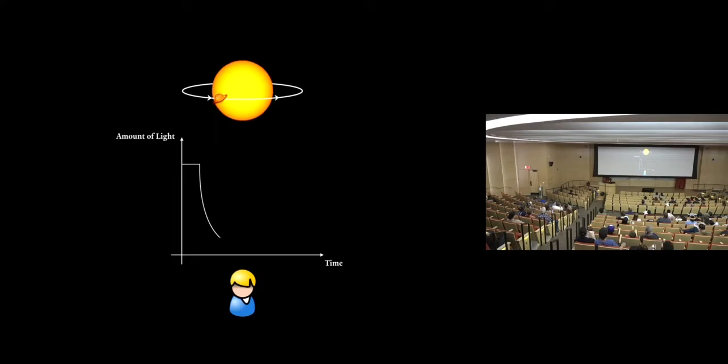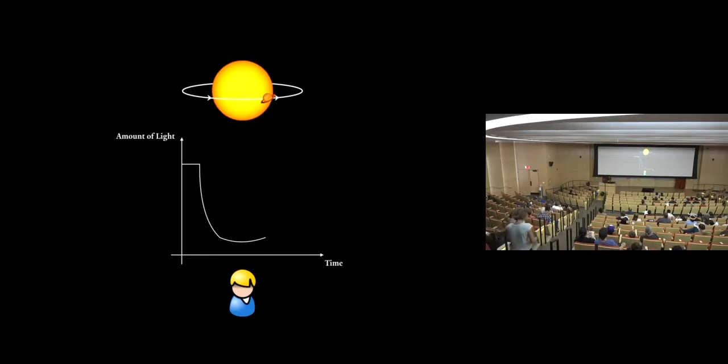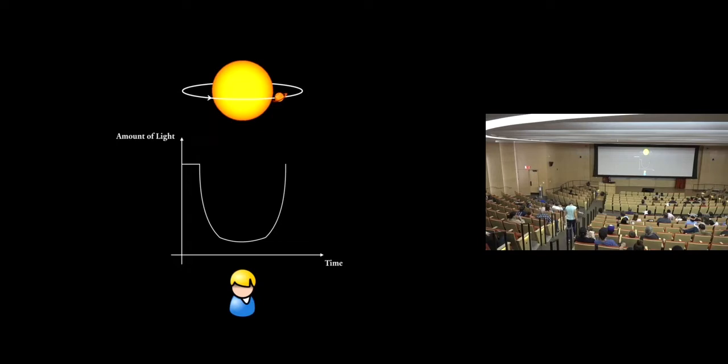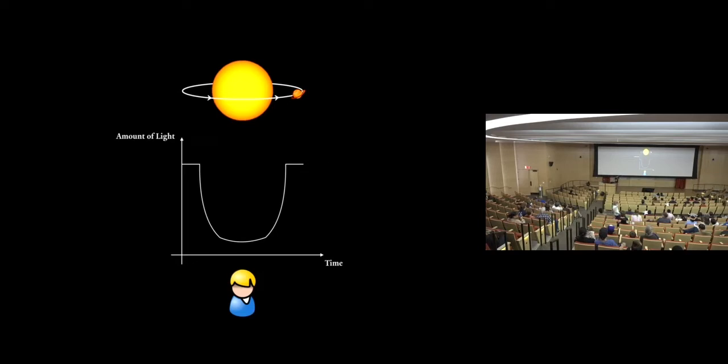In this stage of its orbit, the entire planet is blocking the star. So the amount of light we're getting is at its lowest. Then it's going to pass through its orbit. Light is going to come back. And we proceed. So if we look at a star long enough and look at how much light we're getting from it and we see this kind of dip over and over again, that's a pretty good sign that there's probably a planet there.